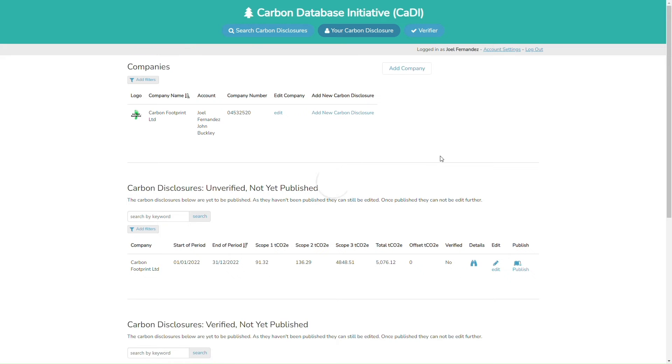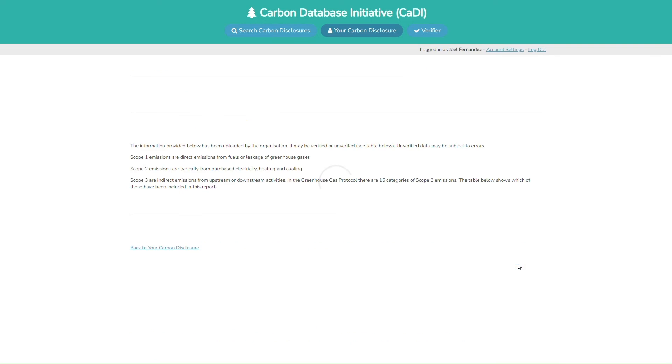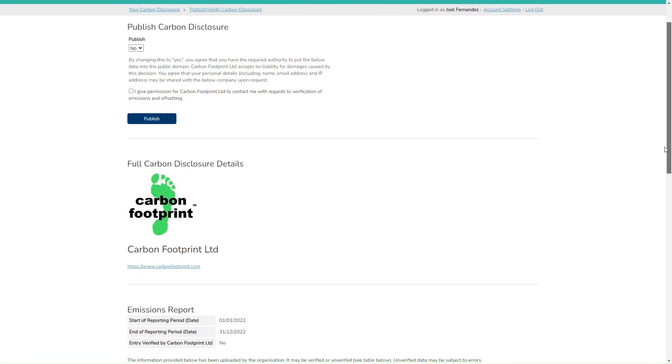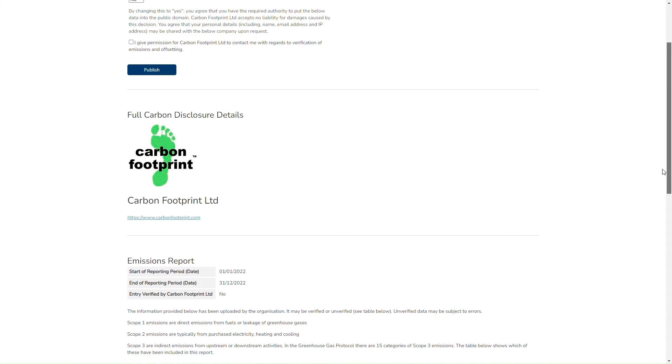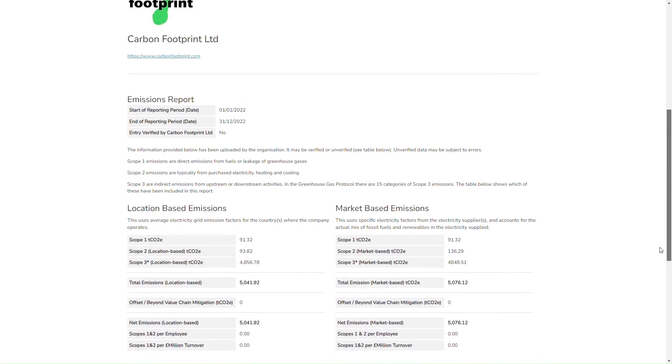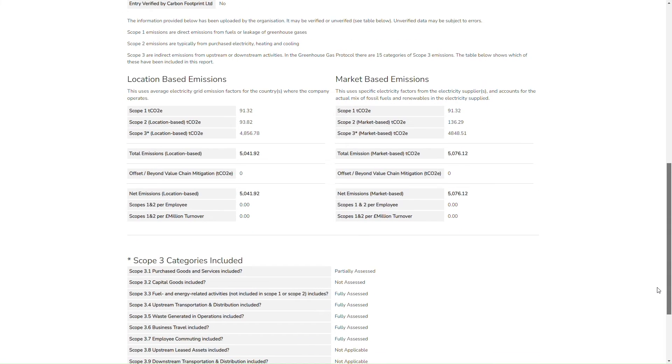Once you have done this, you can get your emissions verified by Carbon Footprint, or you can publish them. To do this, hit the publish button. This will take you to a page that displays all your details as you have entered them.